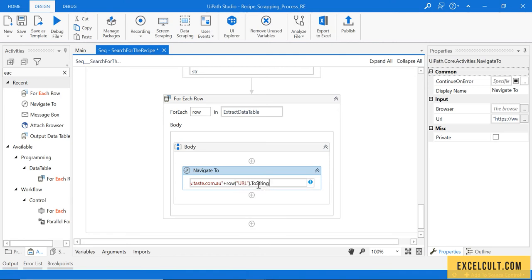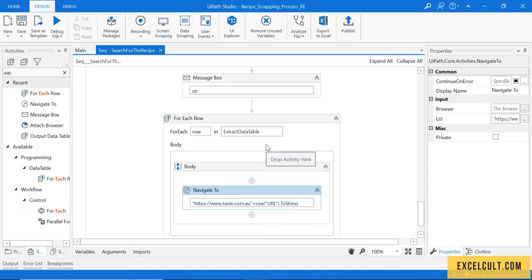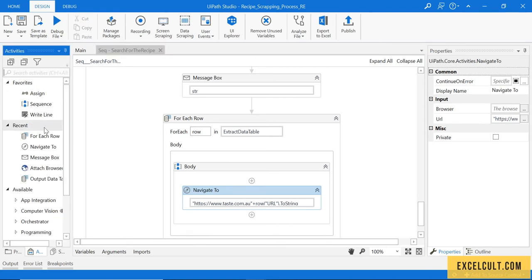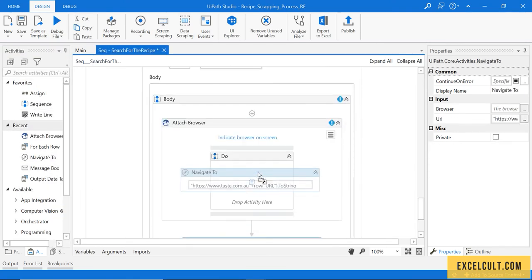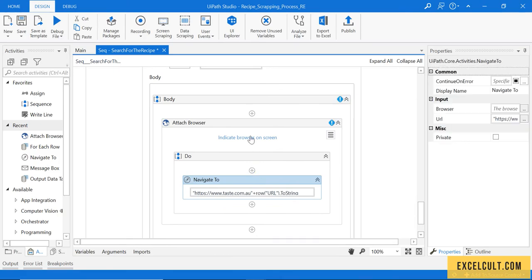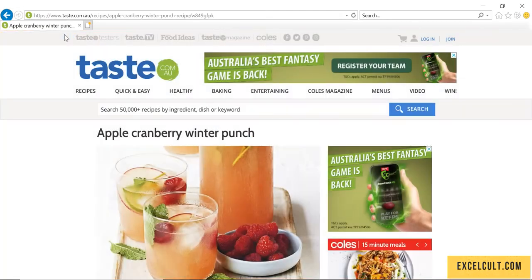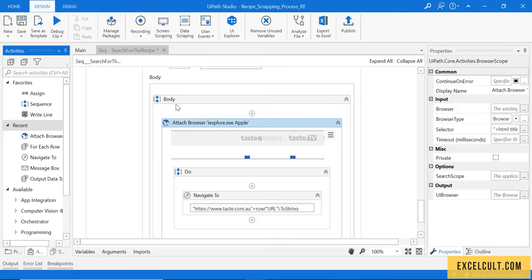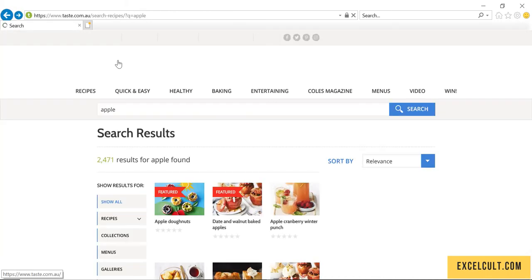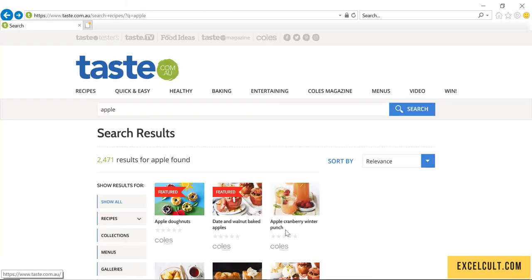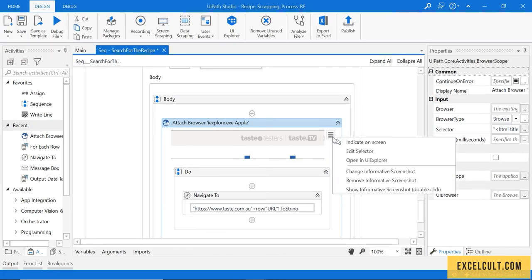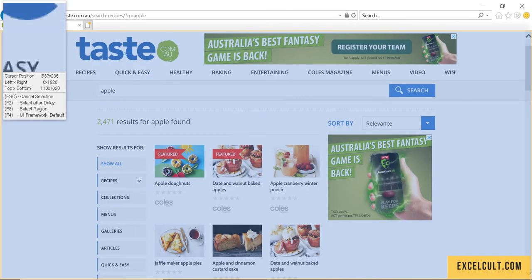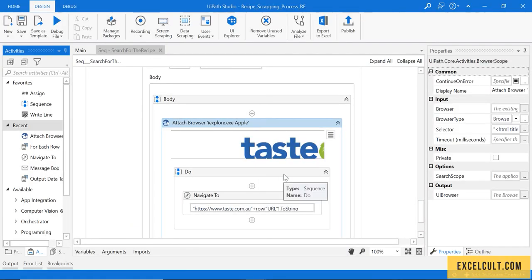Once that is done, this has to be placed in Attach Browser for it to work. Let's drag Attach Browser and this into this and indicate this on the screen. Not this, because this is the final page. We have to go to this and then indicate that on the screen. Just be cautious about which screen you're spying. This should be the actual thing.